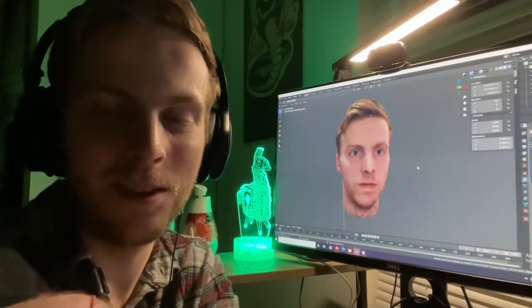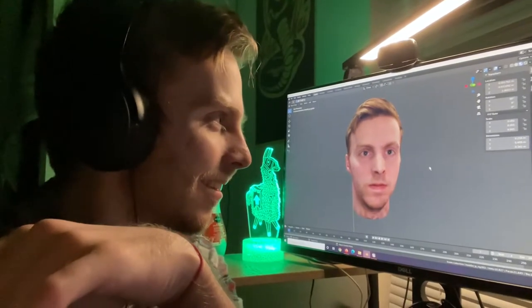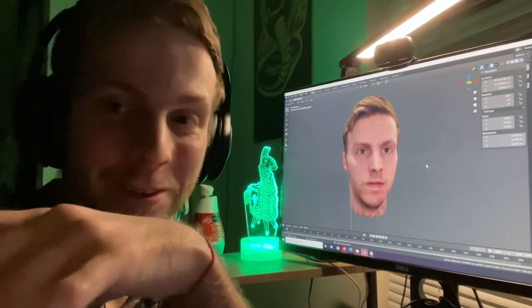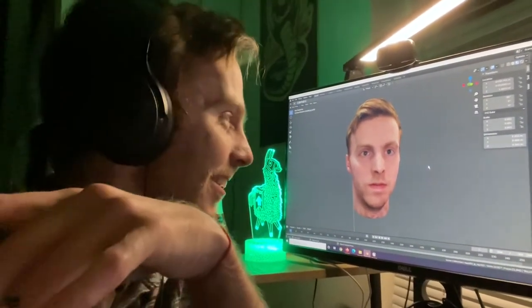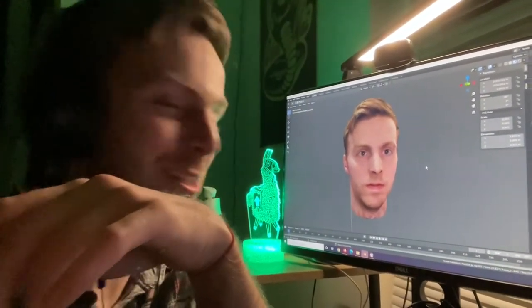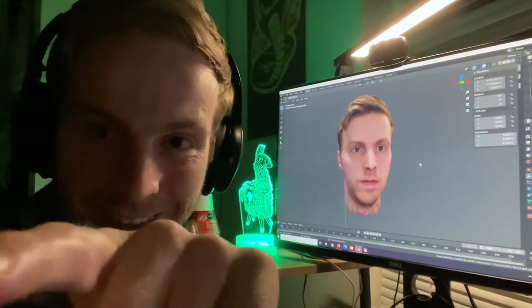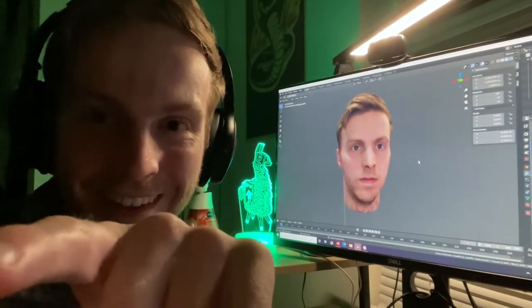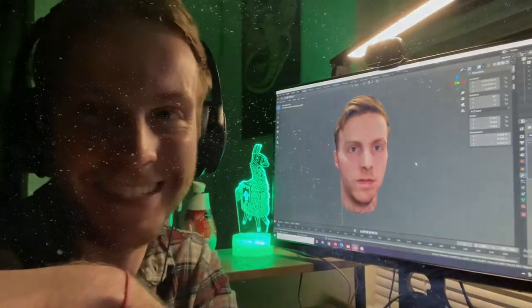But honestly, for only a dollar, it was pretty sweet to get a model of my head. This has got to be like the creepiest but coolest thing — it's literally me. The camera is literally picking up my face. It's crazy.